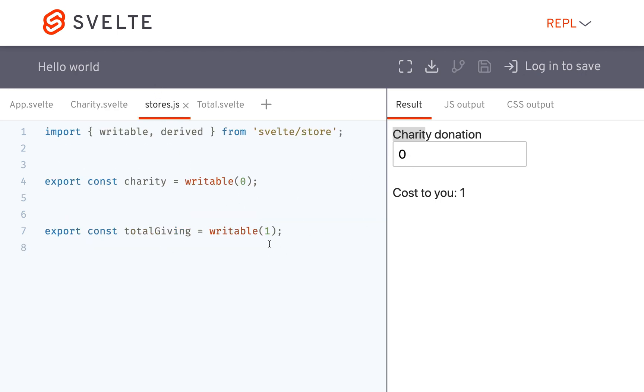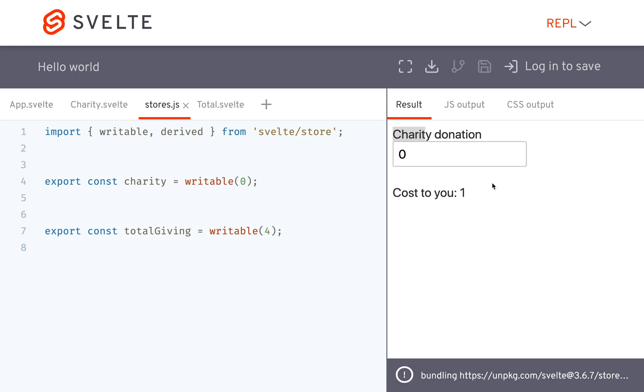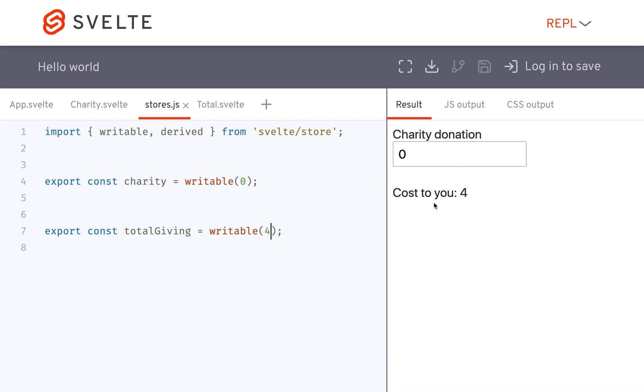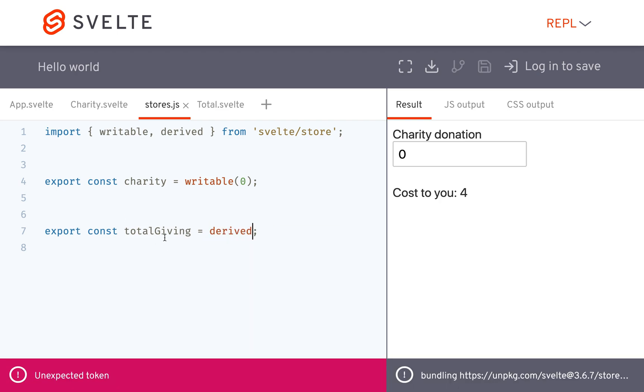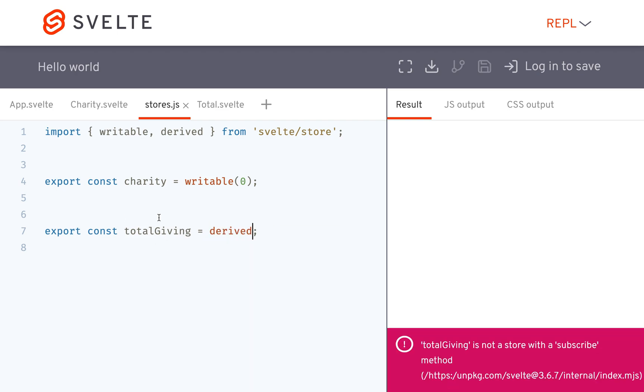Okay, so right now it's just a writable store, so if I put four then it's going to be four right there. But what we want to do is derive the total giving to be based off of this charitable donation.